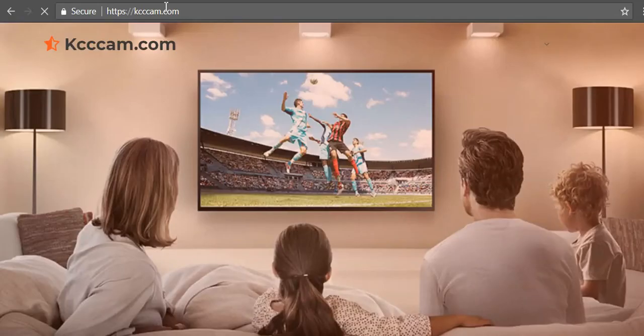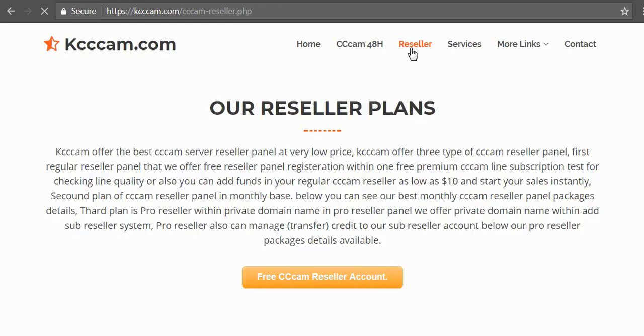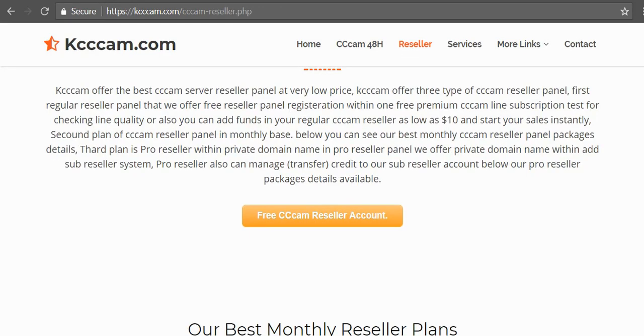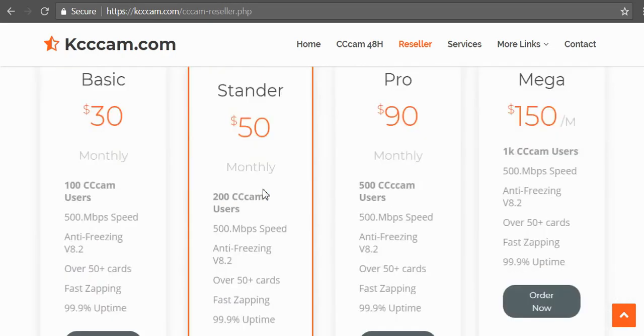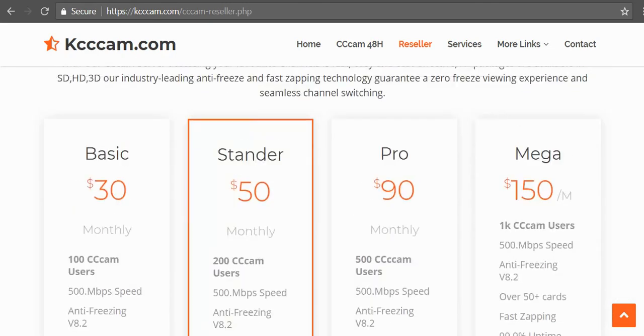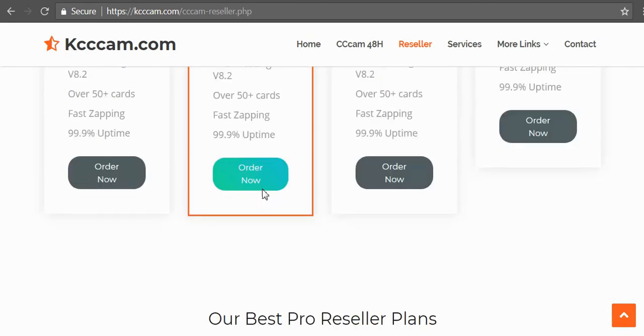Kcccam.com is loaded and from here I will click on reseller button. Let's scroll down to check kcccam.com packages and other details that could be useful for us.